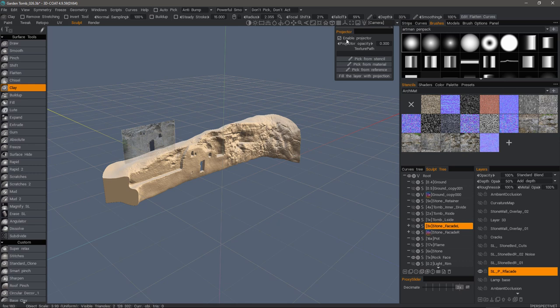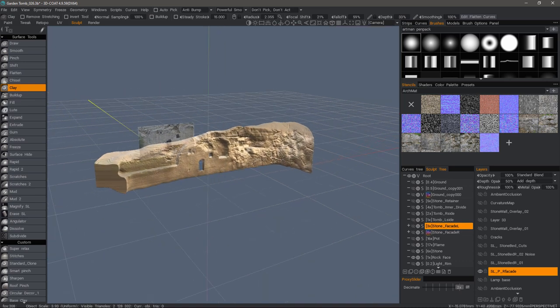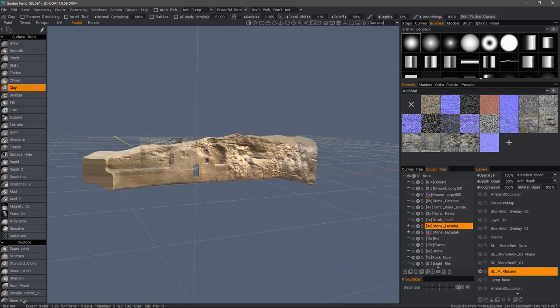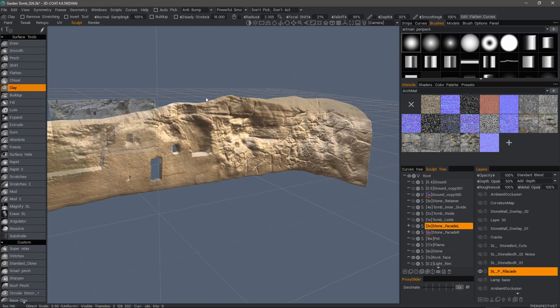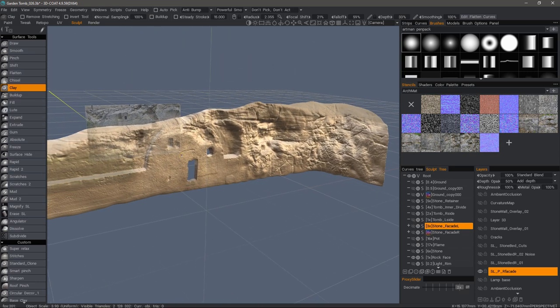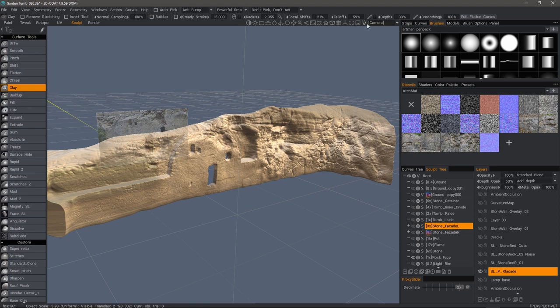I already have it checked to enable it. This time, I want to come down and pick from reference. Now, it's very faint, so I need to adjust the opacity.